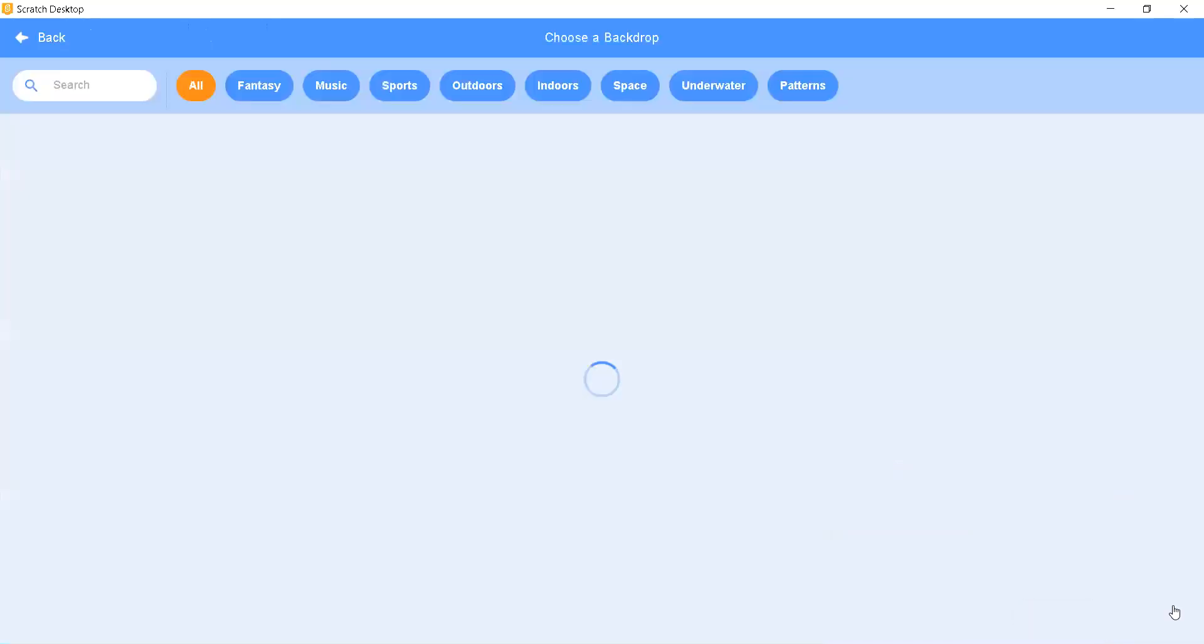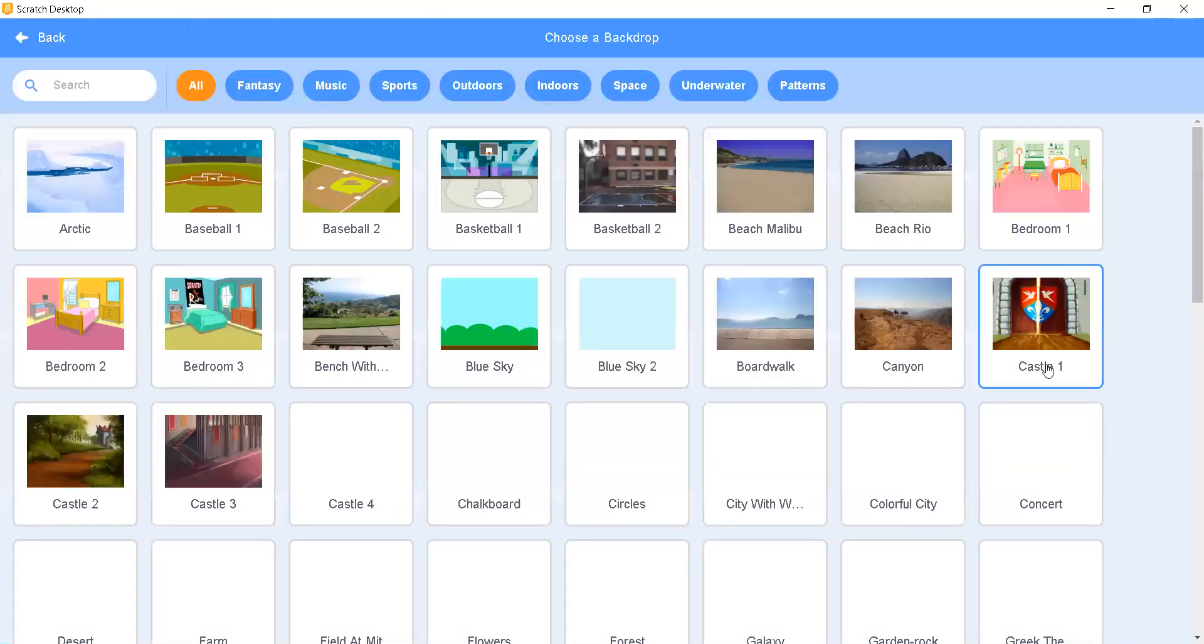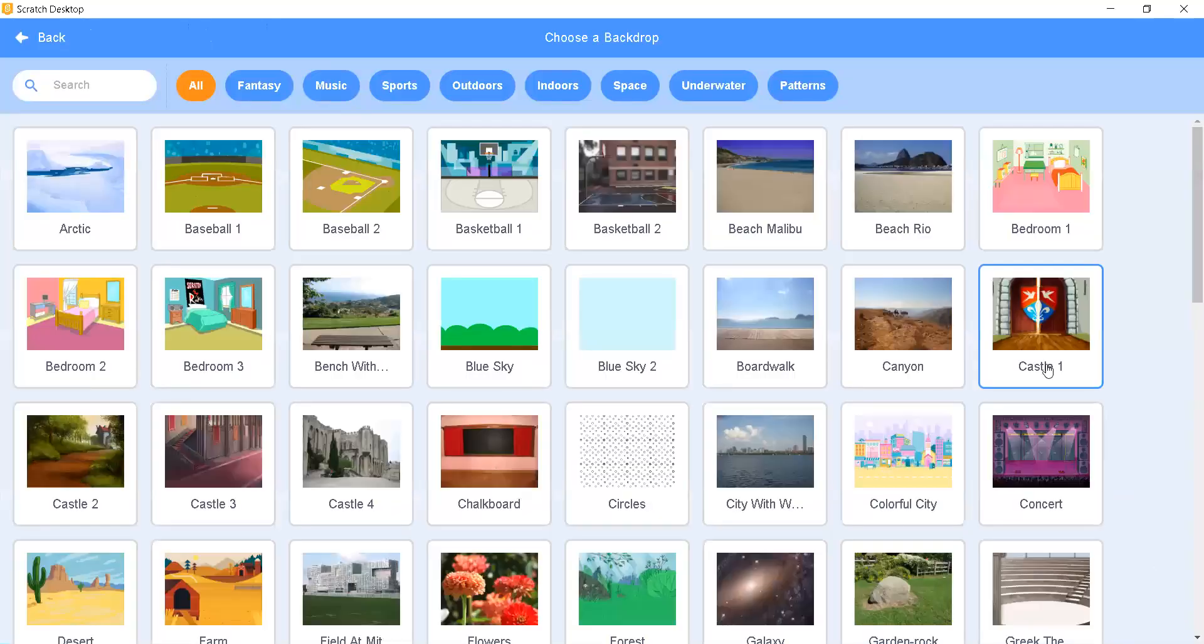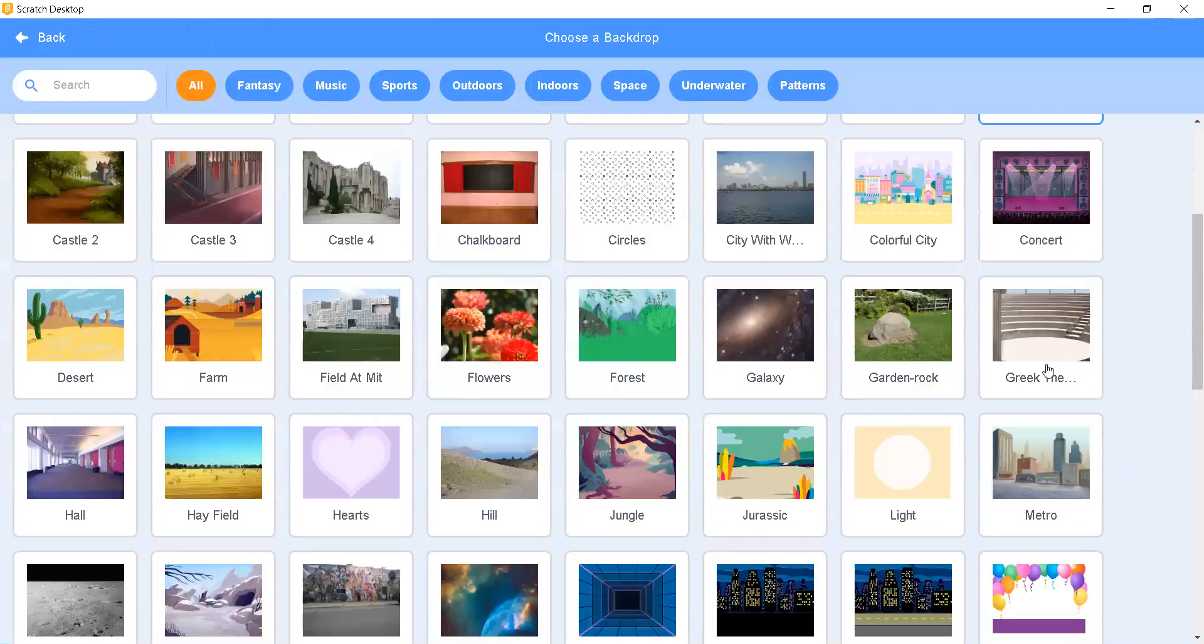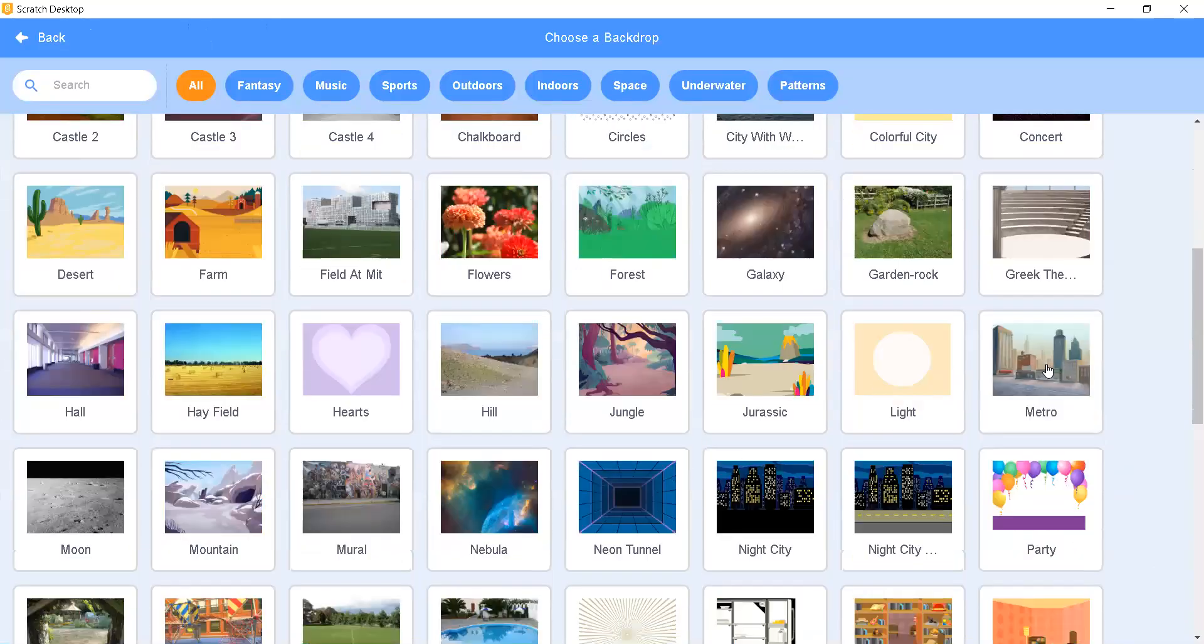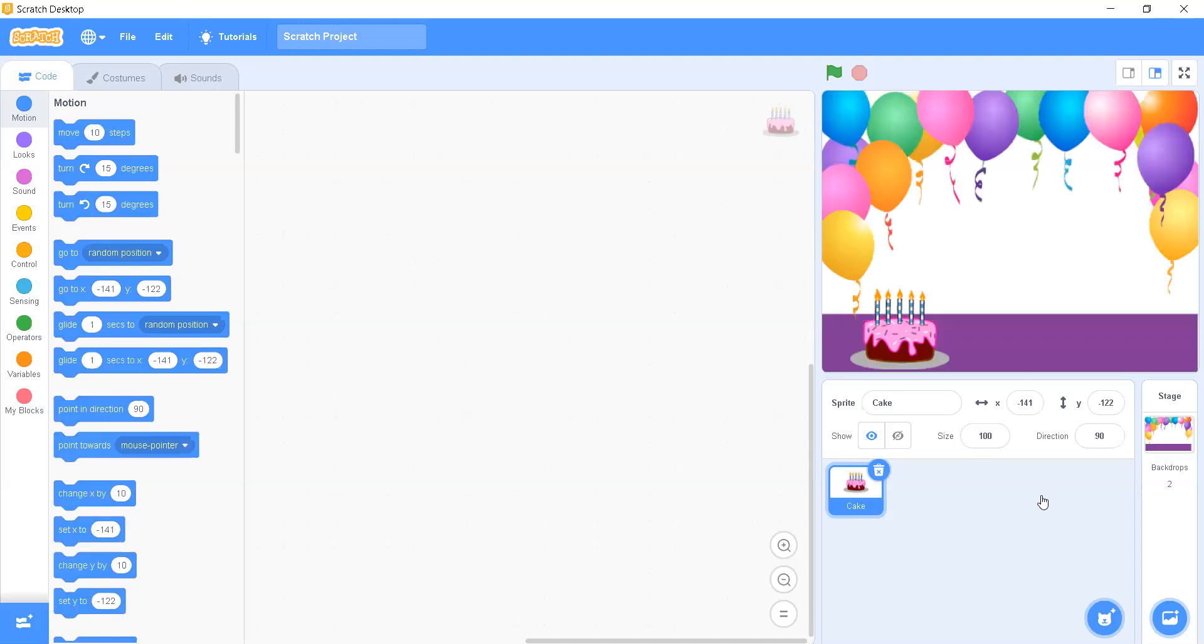We can also add a backdrop. If you have different backdrops in your laptop or if you want to add anything from Google, then you can upload that backdrop also. I am going to use a party backdrop here.